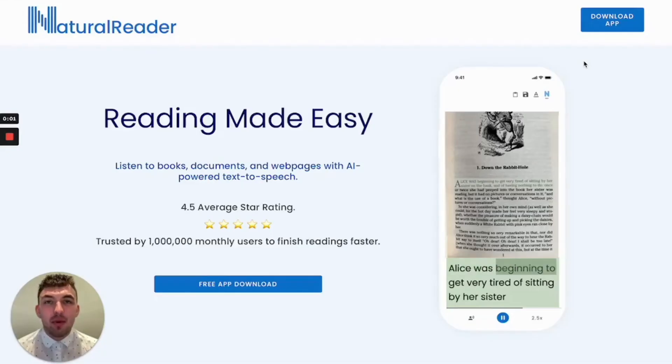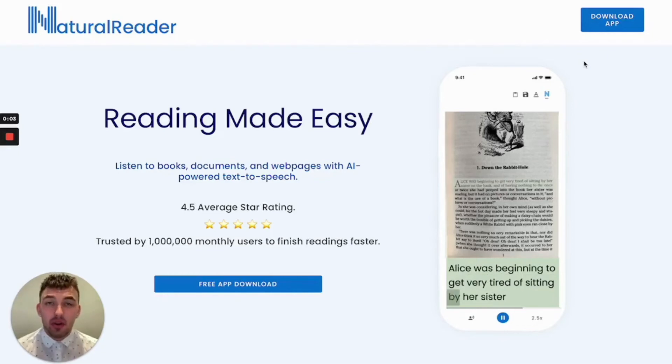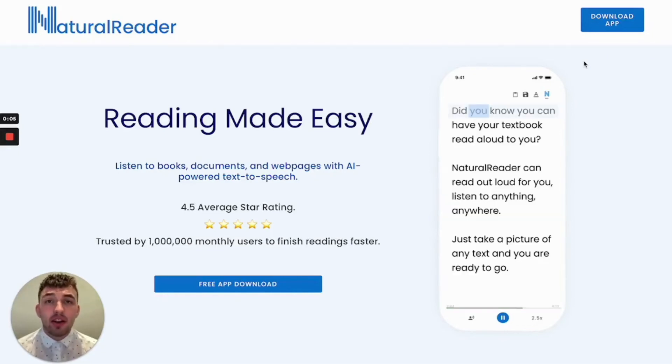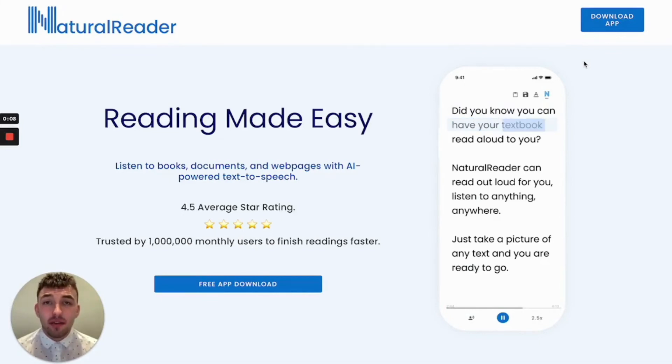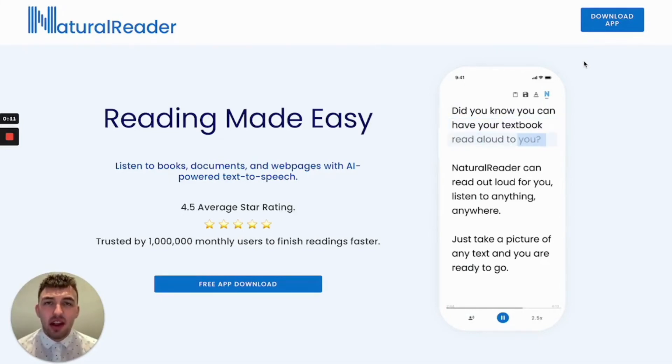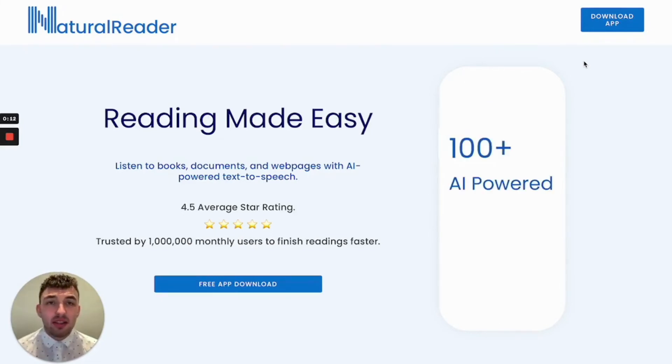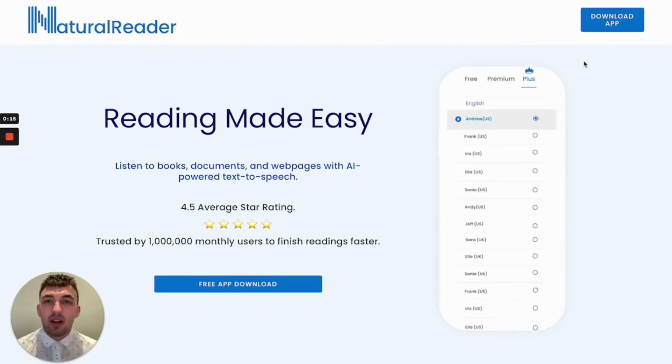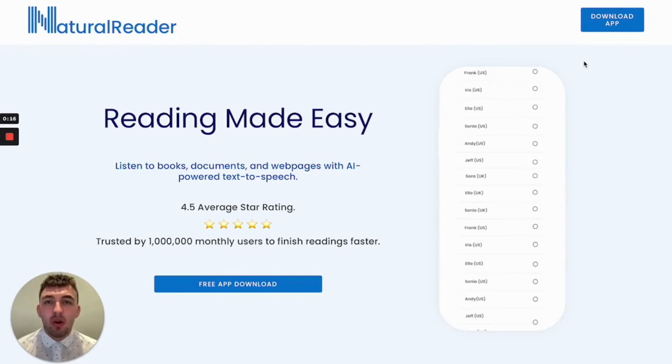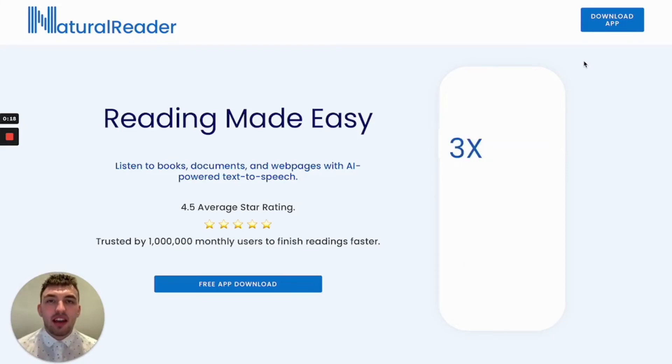Natural Reader mobile allows students to listen on the go. Our mobile app is just as powerful as our online reader and even has mobile exclusive features such as our OCR scanner for physical text. Now students can listen anywhere, such as walking around campus, working out at the gym, or if they have a long commute home at the end of the day.